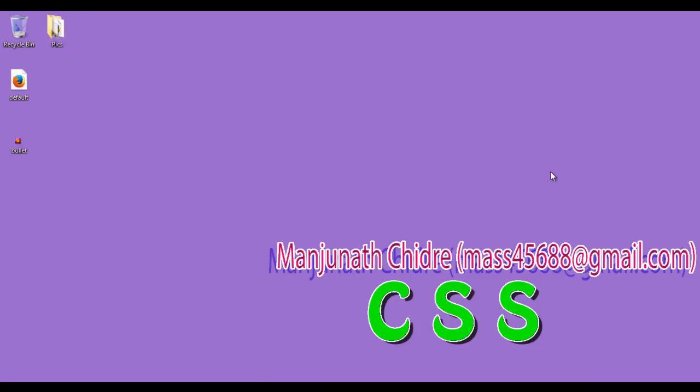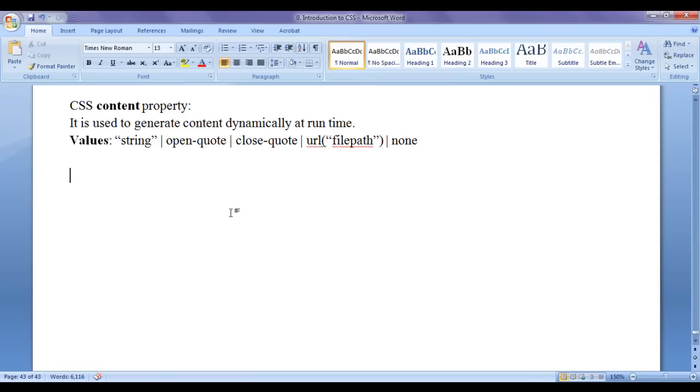Hello friends, welcome to CSS video tutorial series. In this video tutorial, I would like to discuss the CSS content property.